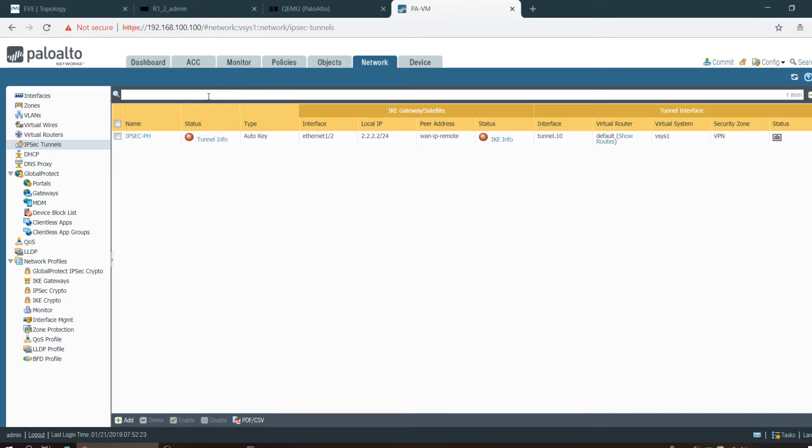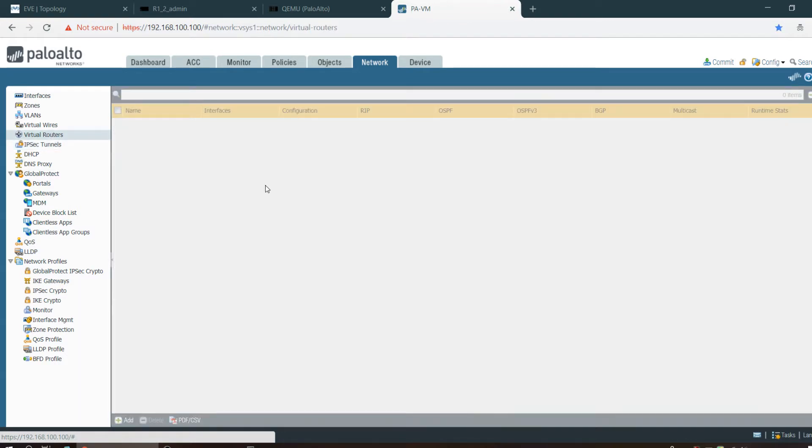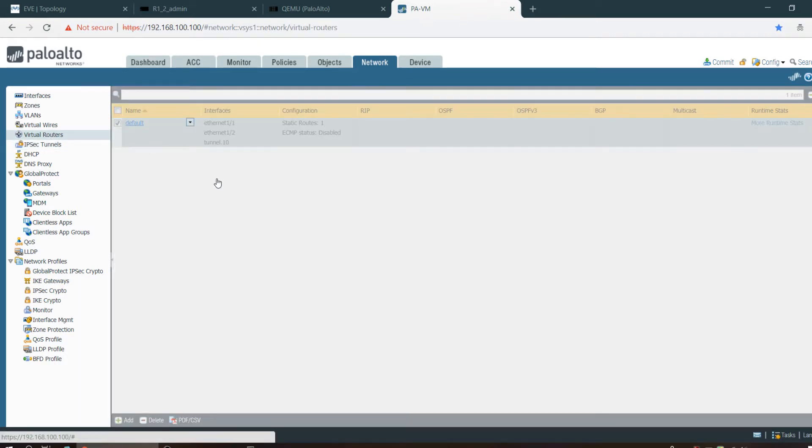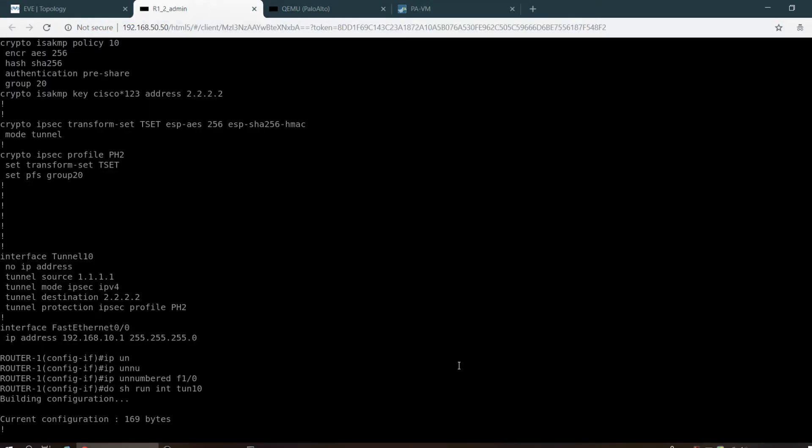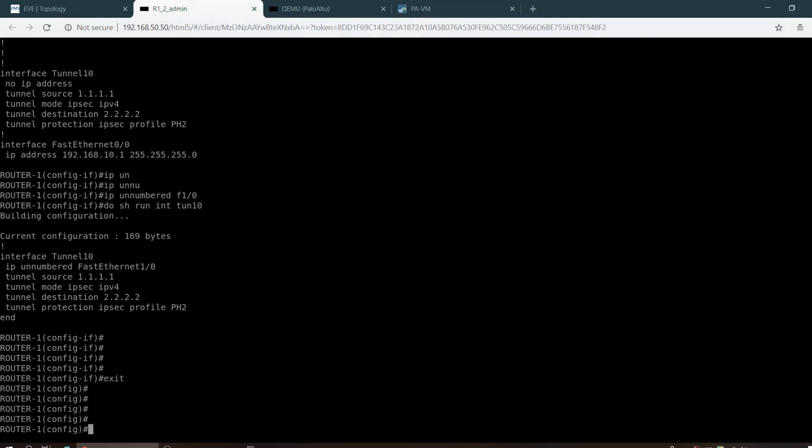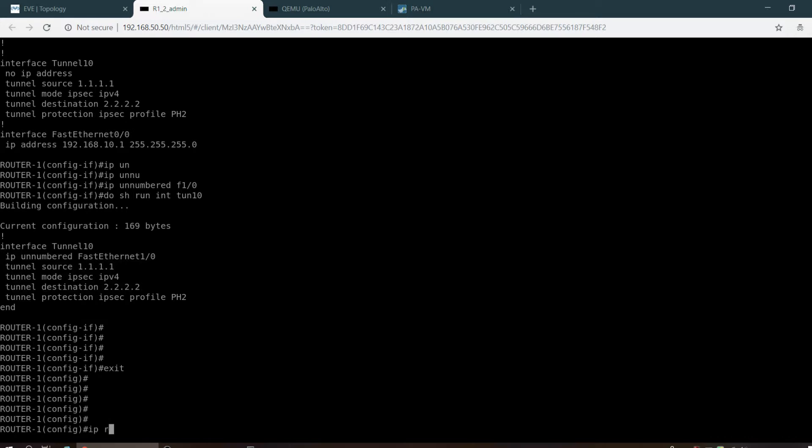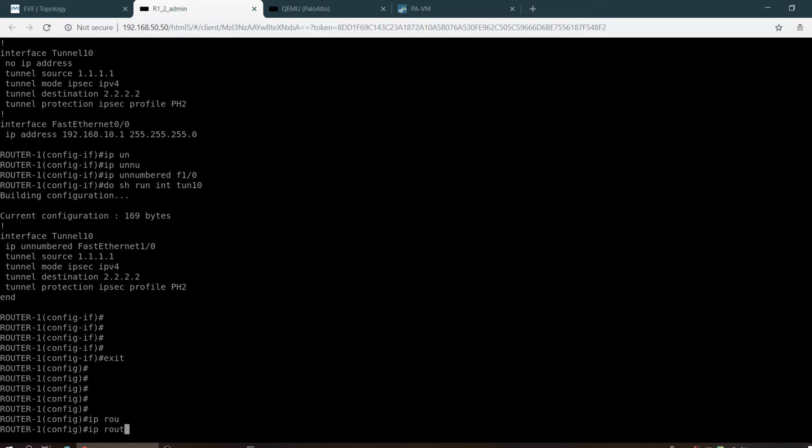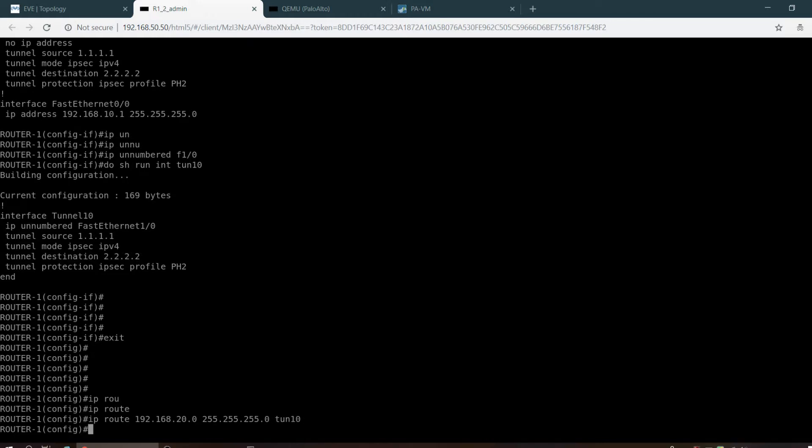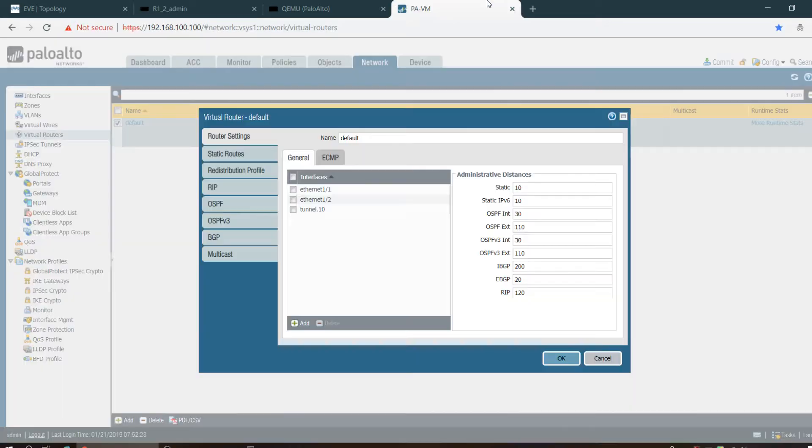Let me add the routing. For routing I have to go to the virtual router. Here we have to edit it. Same thing: we have to add the routing.